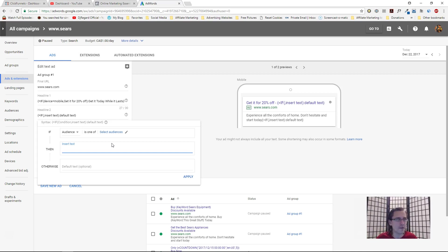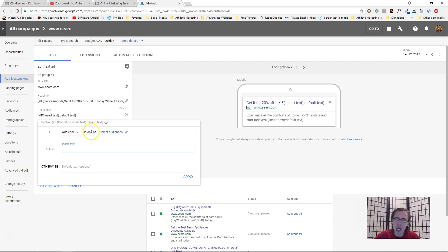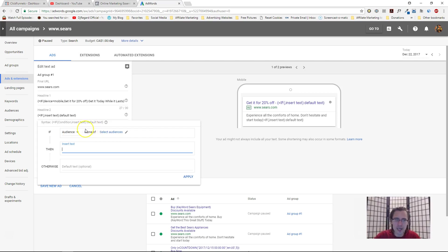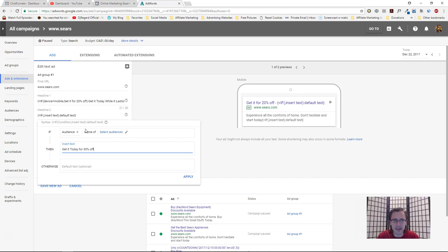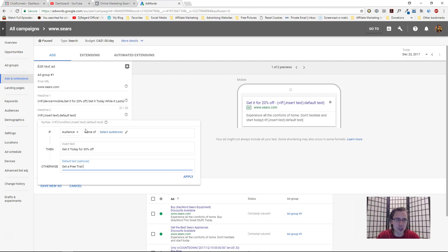Let's say you select a list of people that abandoned the cart. You could say, 'If the audience is one of people that abandoned cart, get it today for 30% off quick,' or something like that. And if it's not, then maybe 'get a free trial now.'